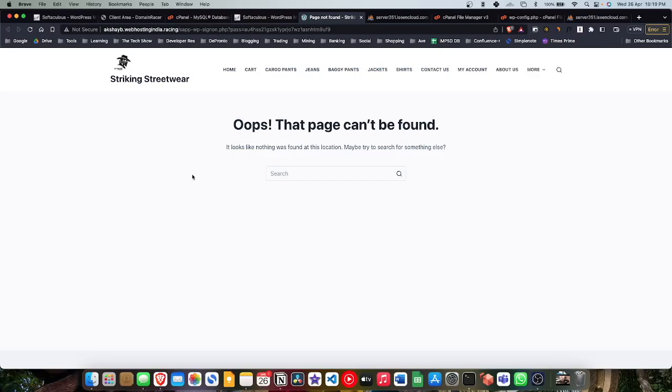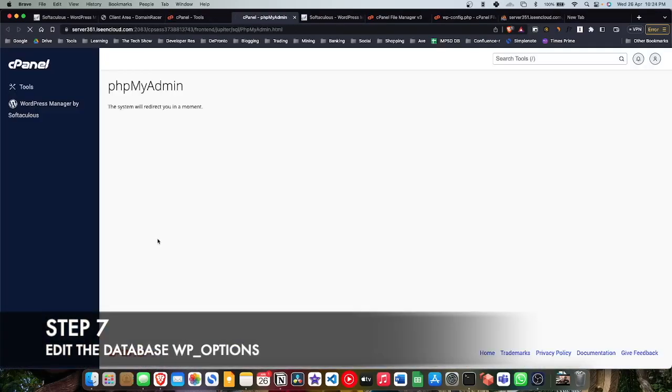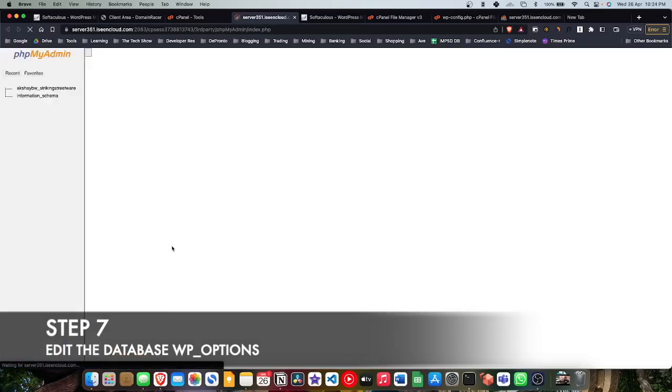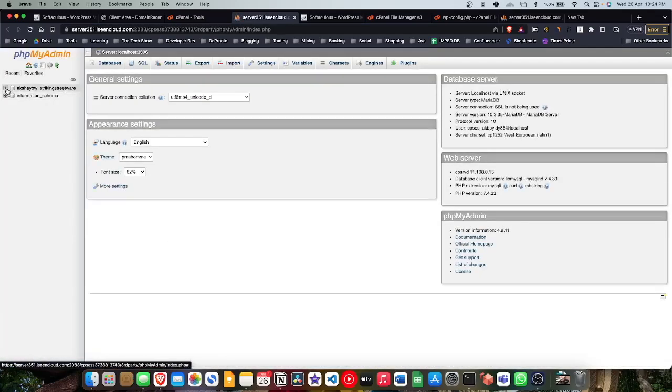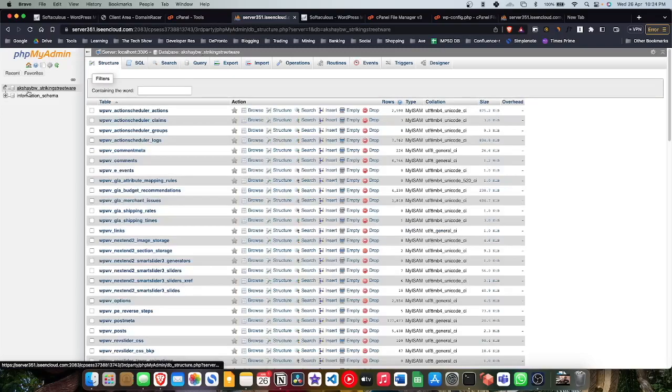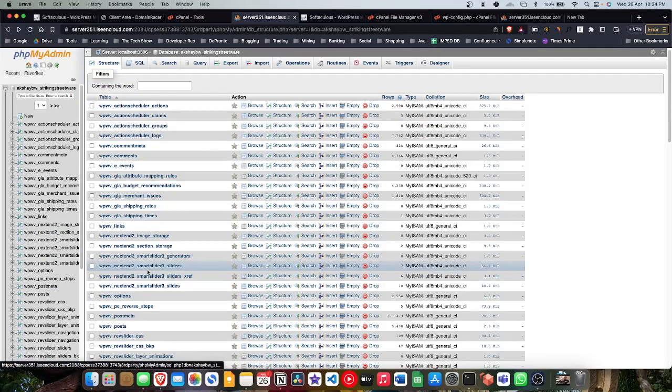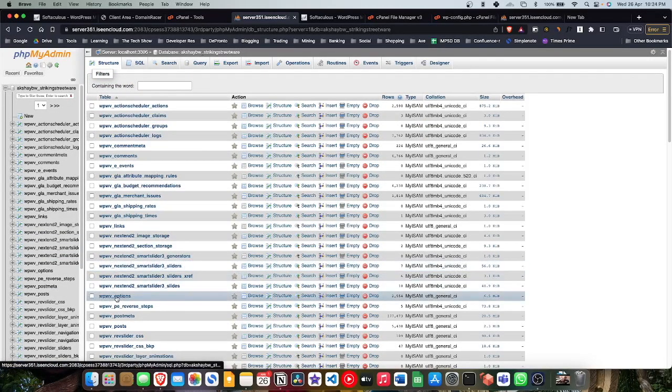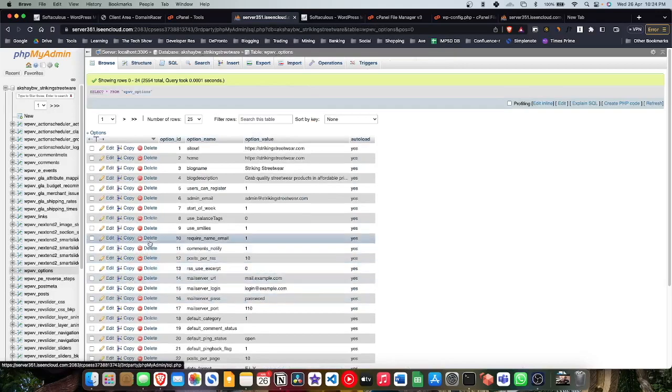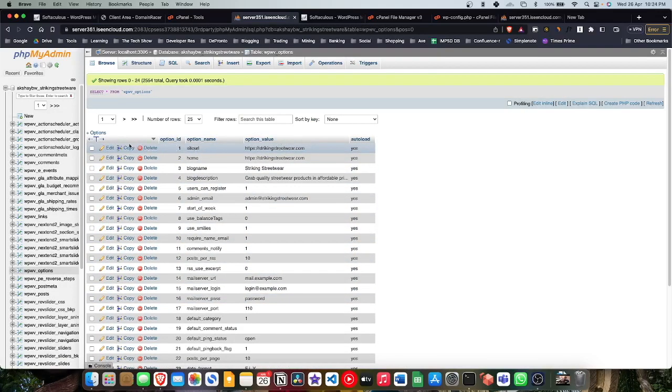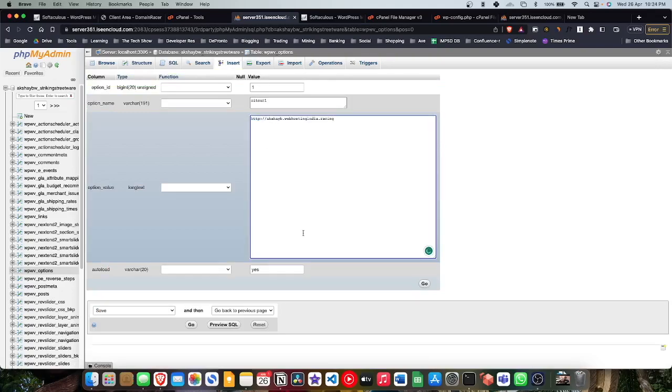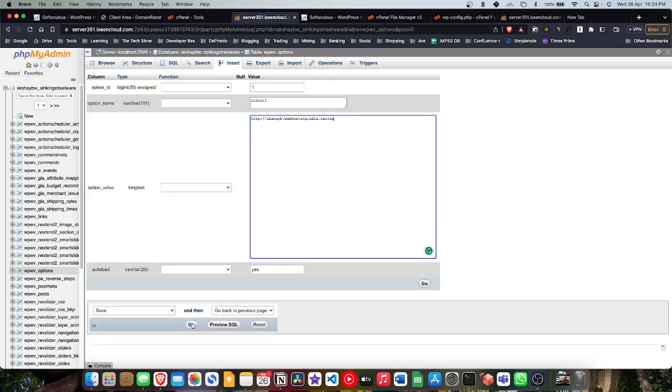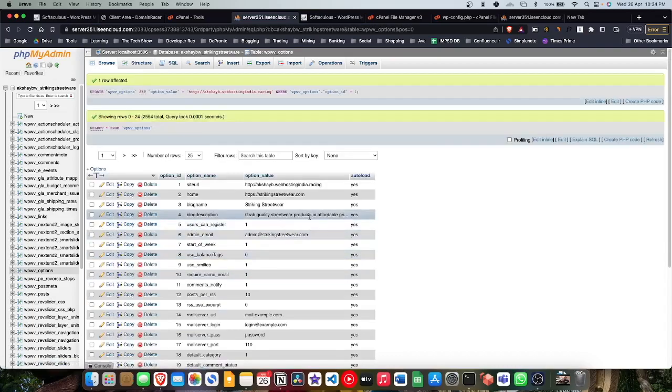Note it says 'oops that page can't be found.' So it means something with the URL, because our domain has changed, so we need to fix that. Go back to the phpMyAdmin and find options. Whatever database name underscore options, there you can see two options. We're gonna make sure to update the domain there. We're gonna update the Domain Racer domain here because I'm transferring to that domain. Site URL and Home URL, I have updated these two tags.